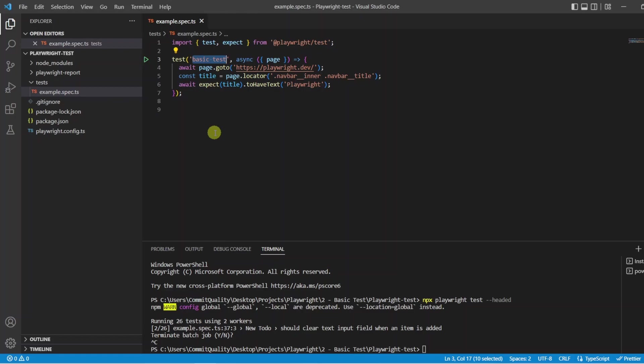We then have the async keyword which just means this is an asynchronous function. We will touch a little bit more on this now but all of our tests are going to be asynchronous.